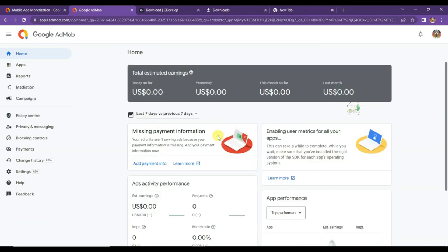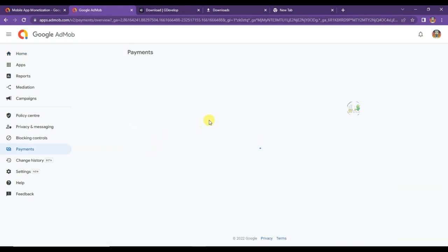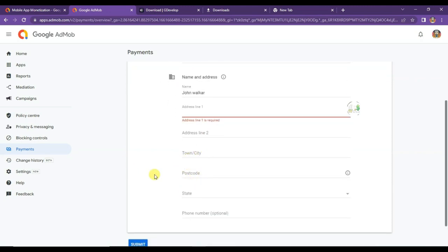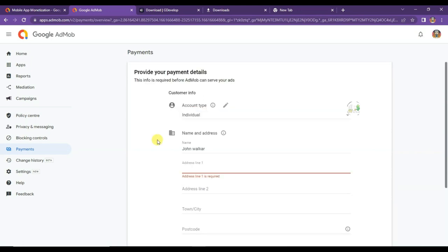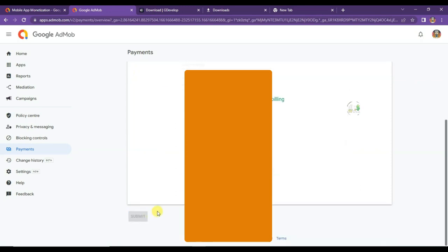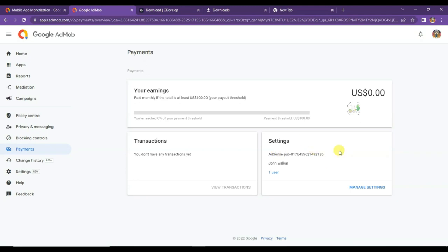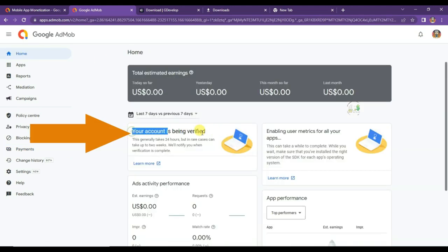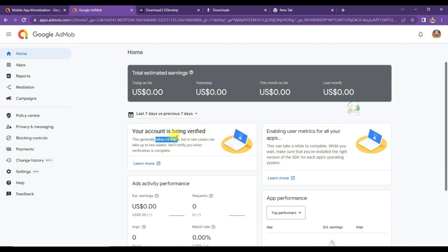Now I will have to add payment information. If I do not add payment information, my AdMob account will not be approved. Click Add Payment Info. Type your payment details: your name, address, town, postcode, state, and phone number. Then click Submit. You can also edit this information later. My payment information has been successfully saved. You can easily edit your payment details by clicking the Manage Settings button. My account is now being verified — it will take 24 hours. Once my account is verified, Google Ads will run on my game.